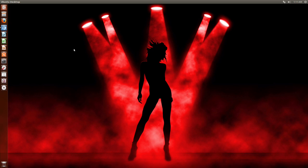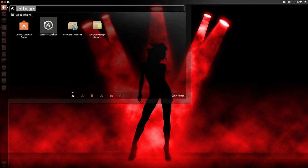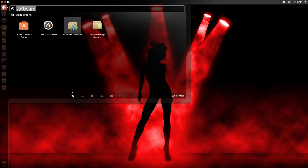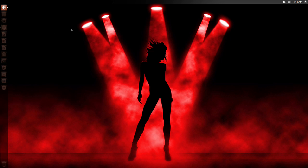So it's very easy to do in Ubuntu 13.04. All you have to do is open up your dash and then search software and right here you see software and updates.